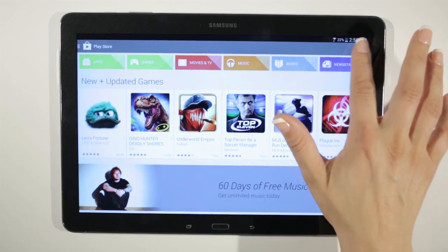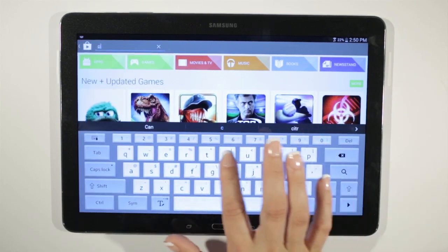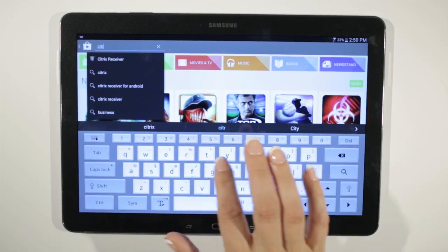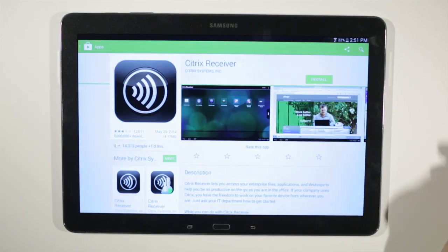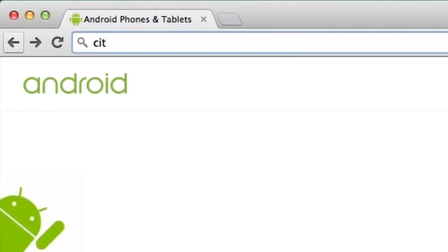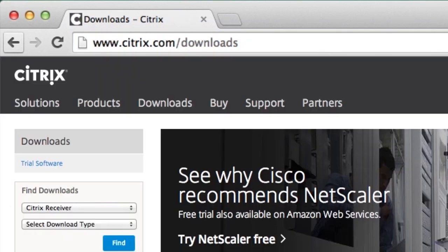Get started by downloading the free Citrix Receiver app from the Google Play Store. If your device doesn't have access to the Google Play Store, you can go to citrix.com/downloads to get the application.